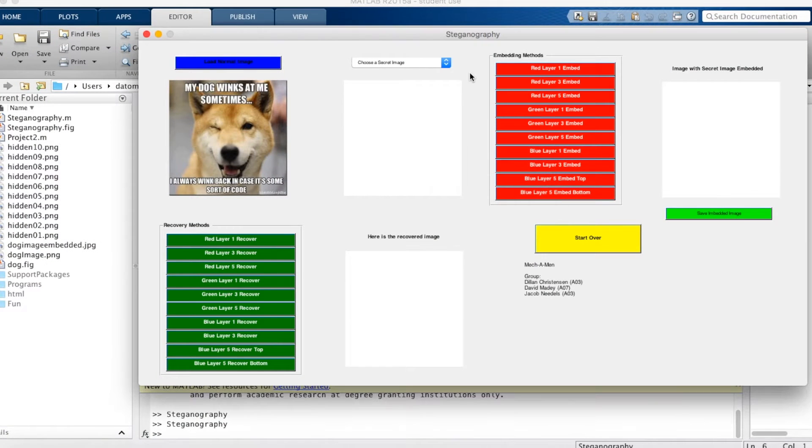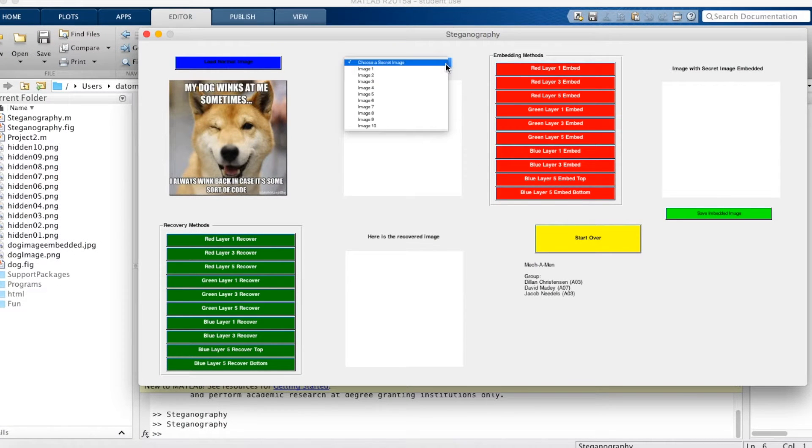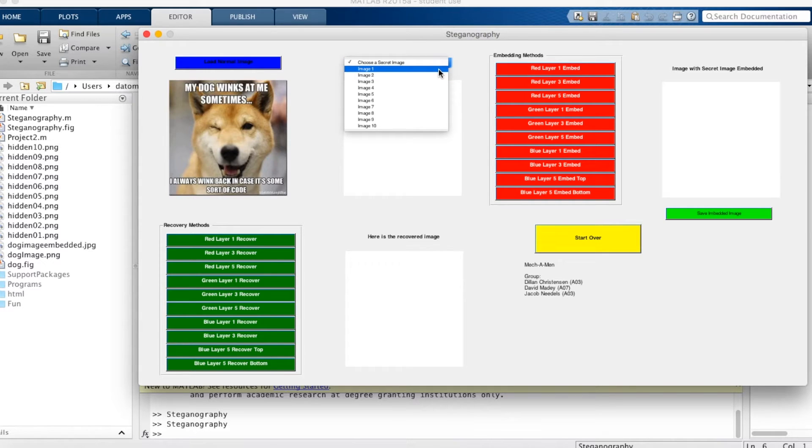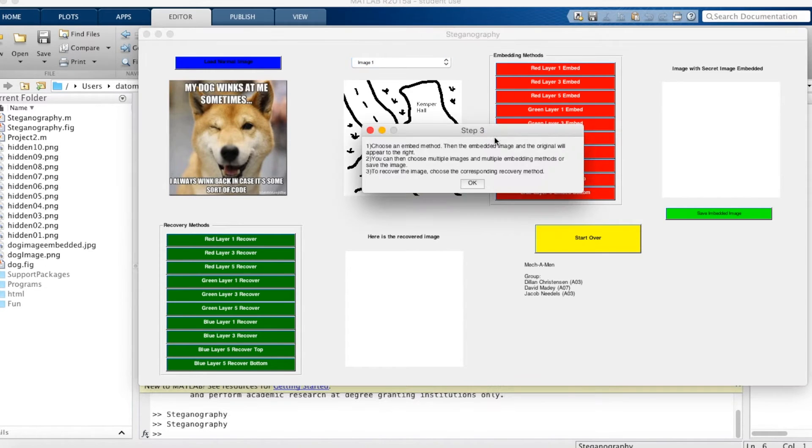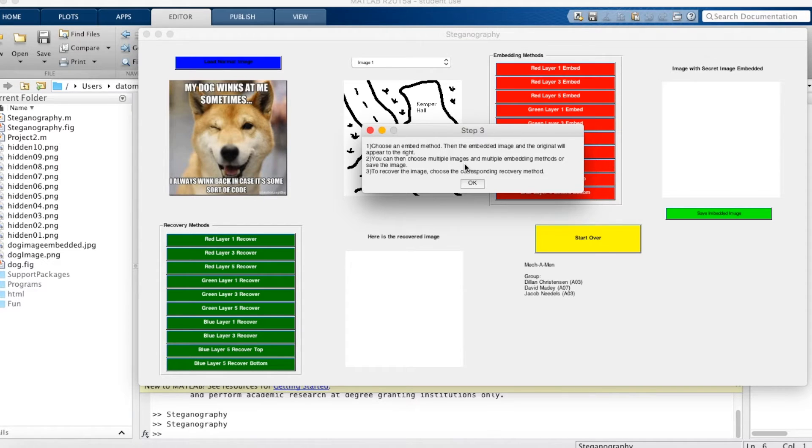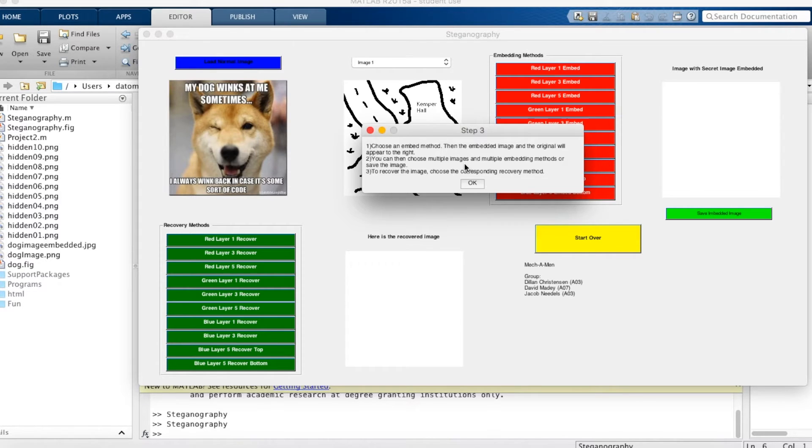Hello, this is Dylan Christensen. By using the drop down menu, you can select from 1 to 10 images. I'm going to use image 1. Then you choose an embed method. Then the image will appear to the right. You can then choose multiple images and multiple embedding methods or save the image. To recover the image, choose one of the corresponding recovery methods.